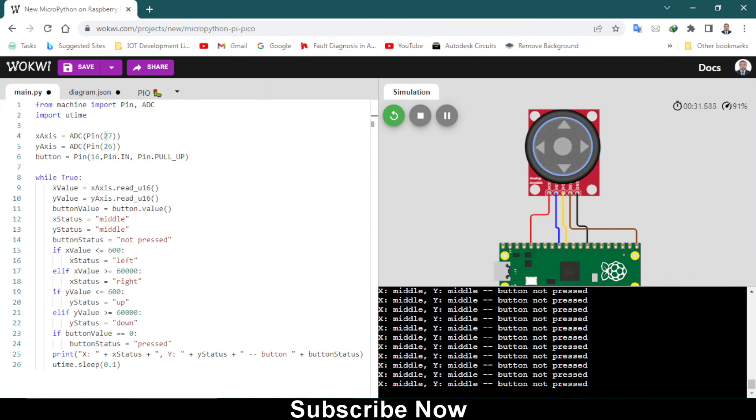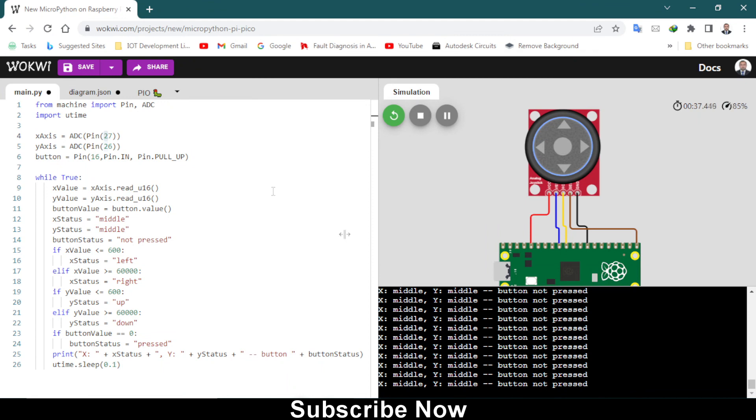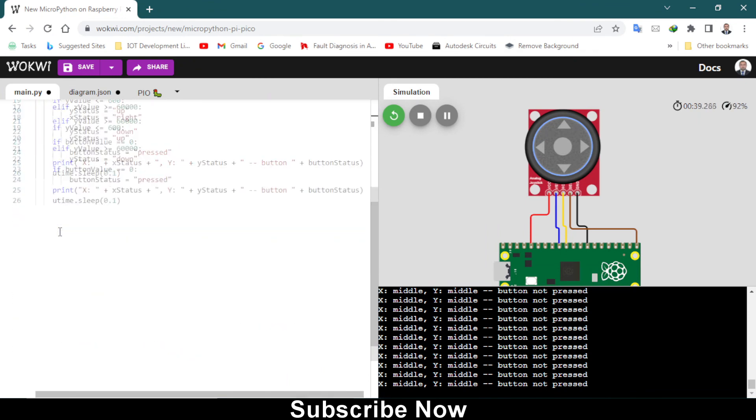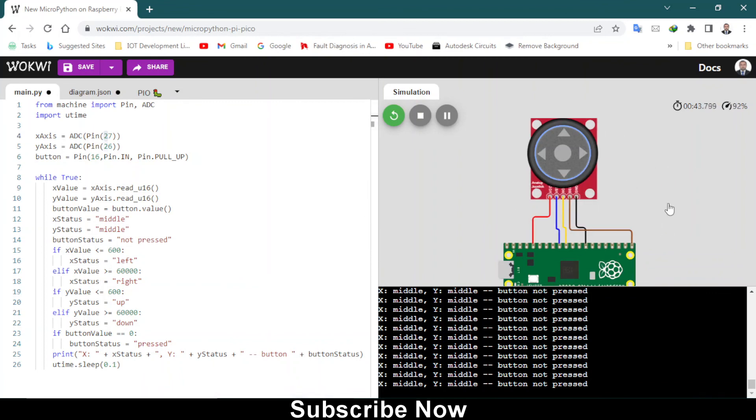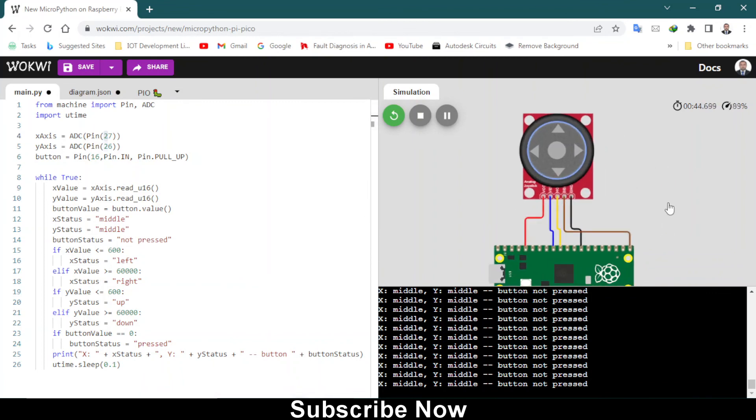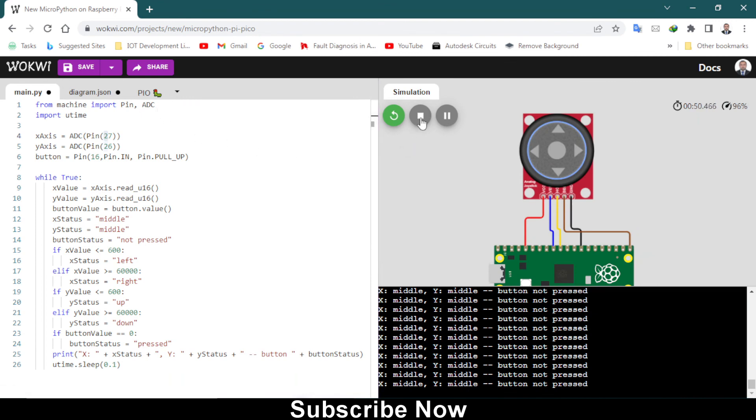Thank you for watching and subscribe to my channel. I will leave this code down in the description. You can go there and download it and you can also get this schematic as well. You can do the simulation by yourself on this website Wokwi. Keep watching and subscribe.